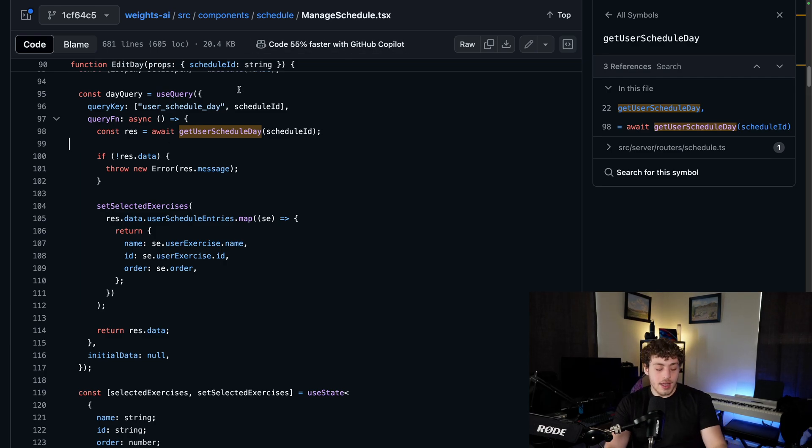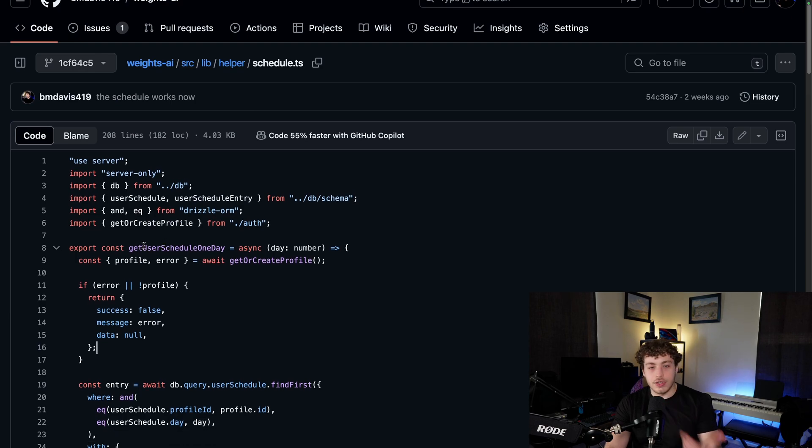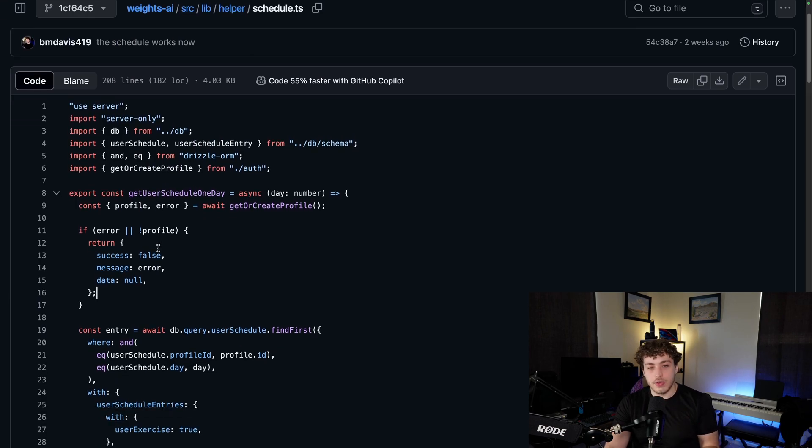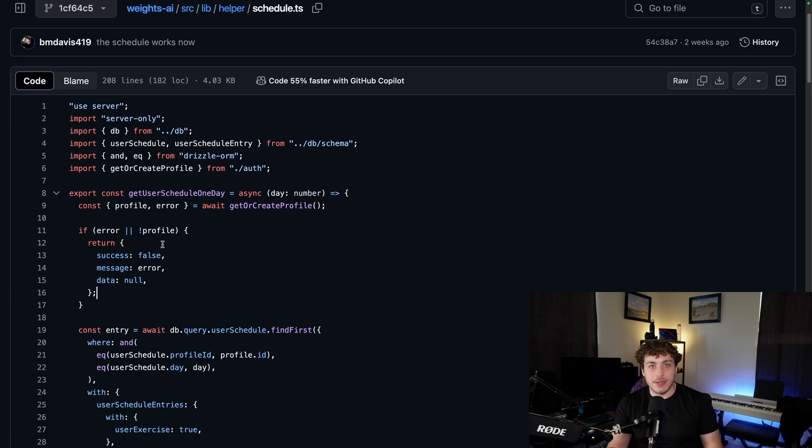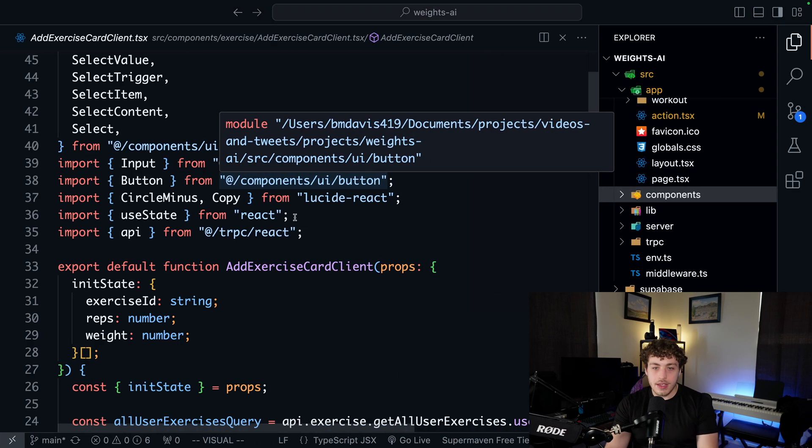So I basically took my backend functions here. I took this get user schedule one day, I turned it into a tRPC procedure and it's just a better experience. It works really well. And let me show you why.